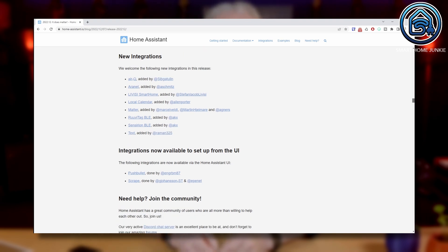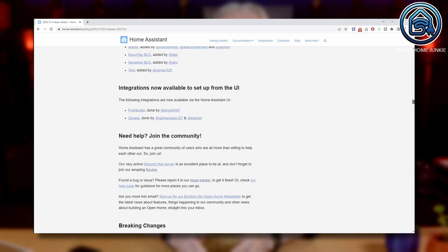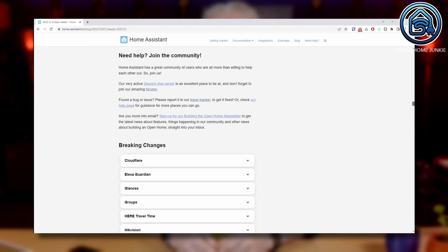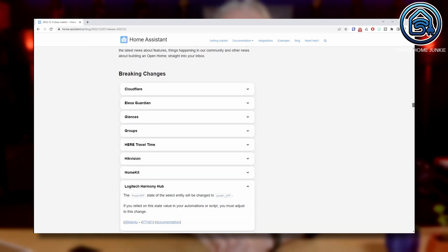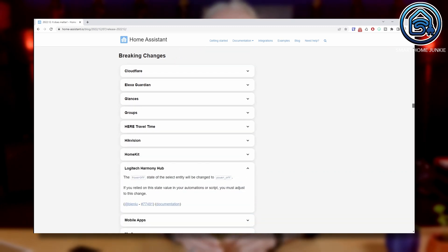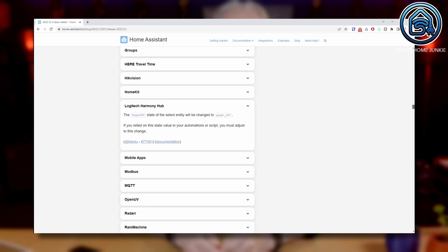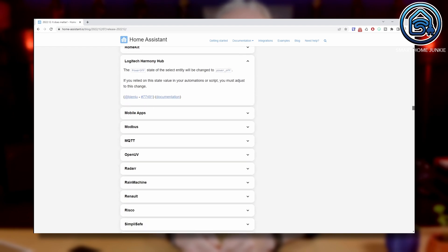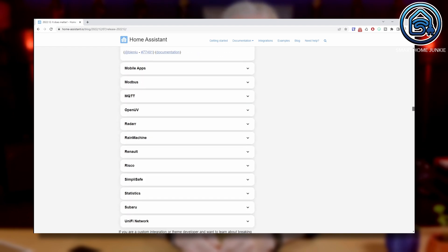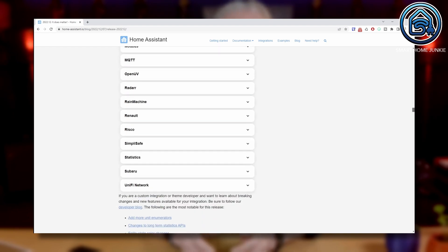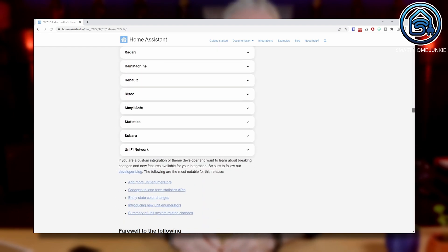Before you install this release, do check the breaking changes in this list. In my case, an automation didn't work anymore because of the breaking change in Logitech Harmony Hub. Check this list if it affects your own setup.